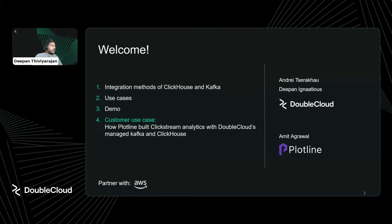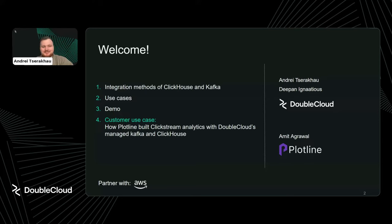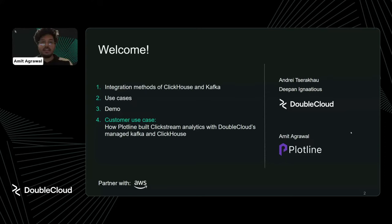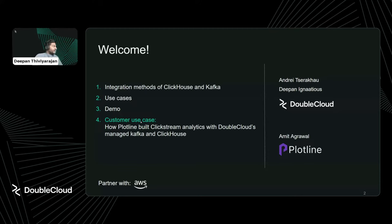A little introduction about our setup: I'm Deepan, a Senior Product Manager at DoubleCloud, responsible for all the product roadmaps and features planned within DoubleCloud. I'm Andre, a ClickHouse specialist at DoubleCloud — I'll be demoing some integration capabilities today. And I'm Amit, I work at Plotline, a small startup, and I'm currently handling all the tech side of things.